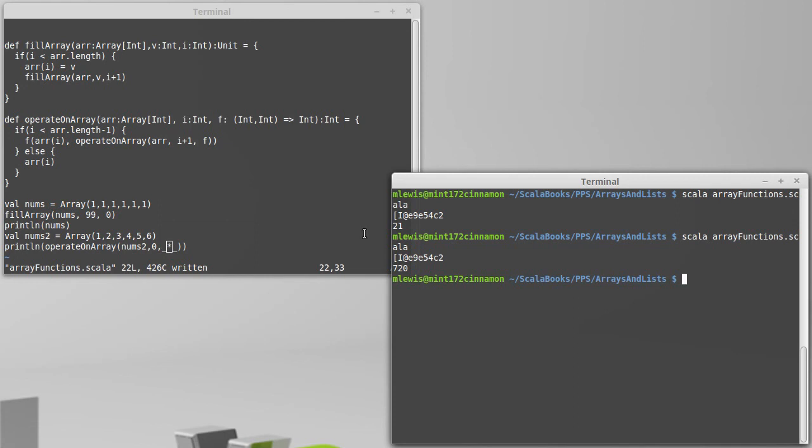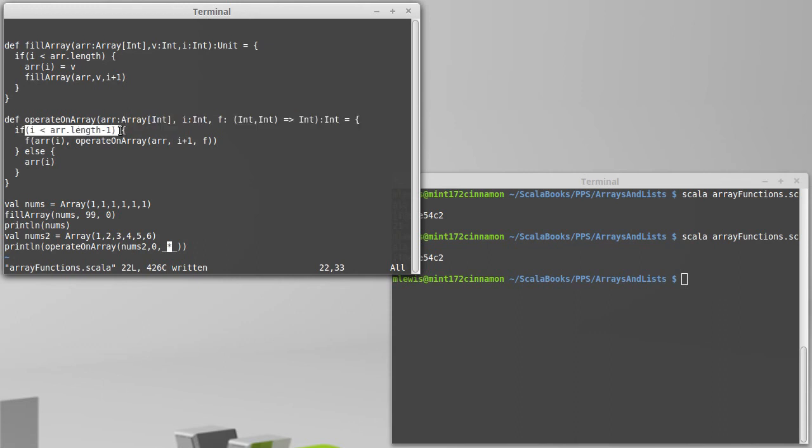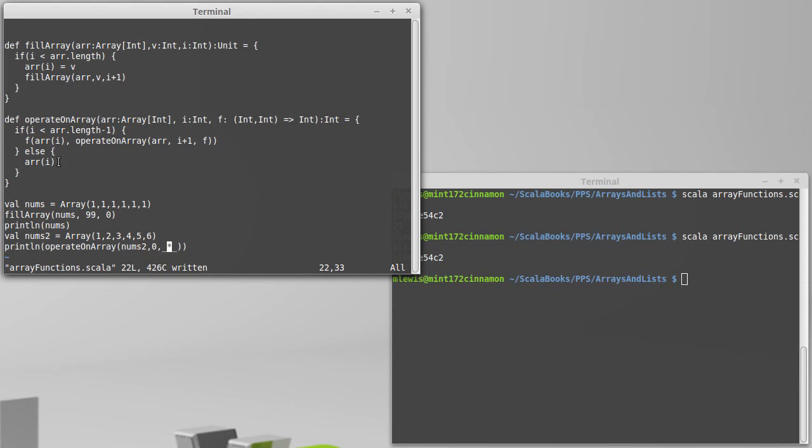So this is a more interesting, more useful function. Once again, we have an array, we have an integer index that we pass in, and in this case we're using recursion to move across it. And our base case is when we get to the extreme of the array. Previously we went all the way up to the last element and stopped when we went past it. Here we're actually going to stop on the last element and give back that value so that we don't have to worry about a base case value.